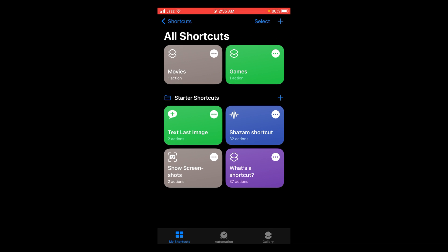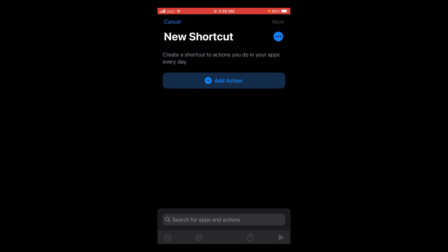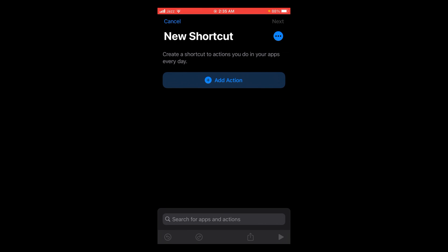After opening Shortcuts, you can see there is a plus icon located on the top right corner of your screen. Tap on that plus icon. Now the new shortcut page will be opened where you will find a button for Add Action.